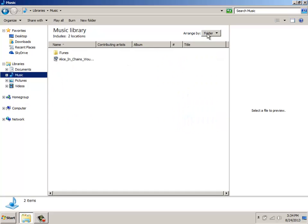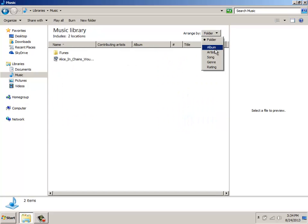When you click on Music, you have the ability to arrange it by album, artist, song, genre, or rating.